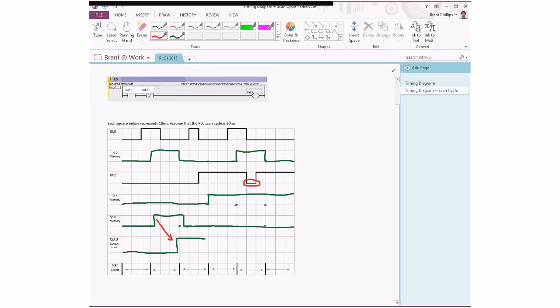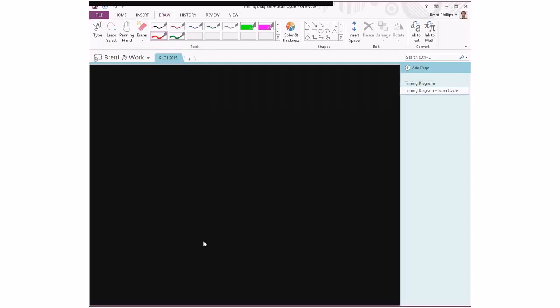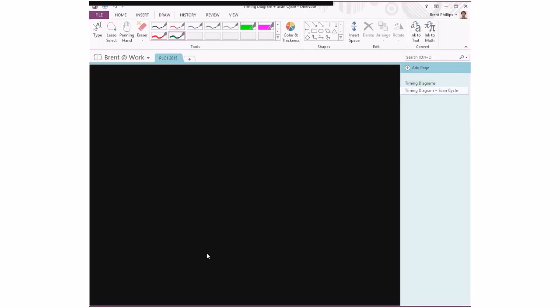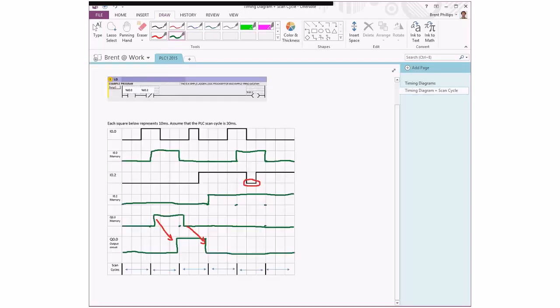And the same thing again, that value gets transferred. So it means that at the end of that scan cycle, our output is going to turn off and everything else makes it stay off until the end of that program runs.